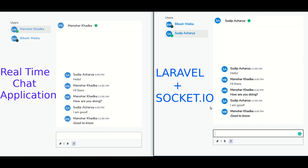This series of chat application tutorials will cover most of the key features of the chat application like personal chatting, group chatting, multiple file upload, emoji, and so on. At the end of the course, our application will be something like this.